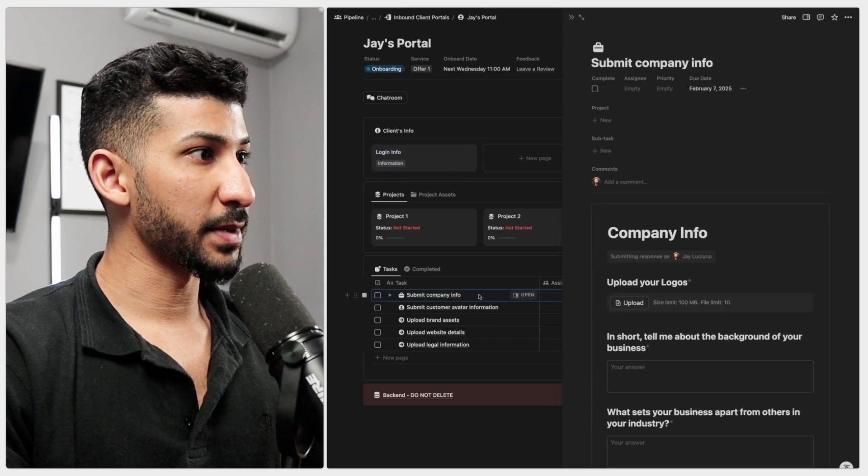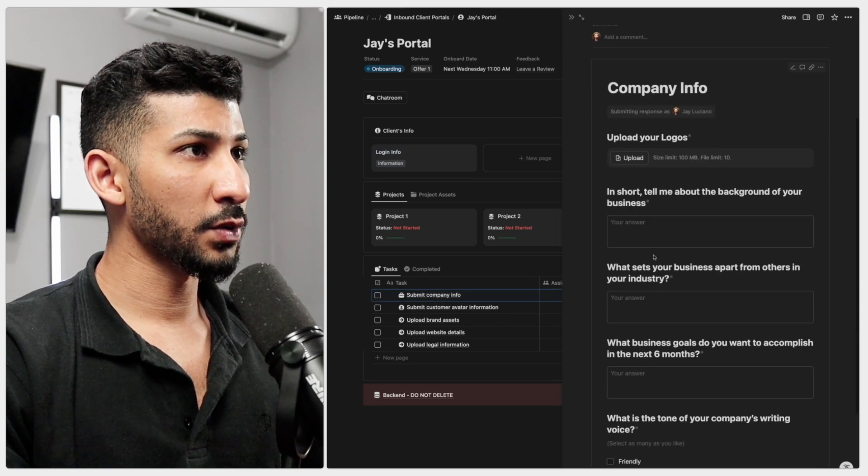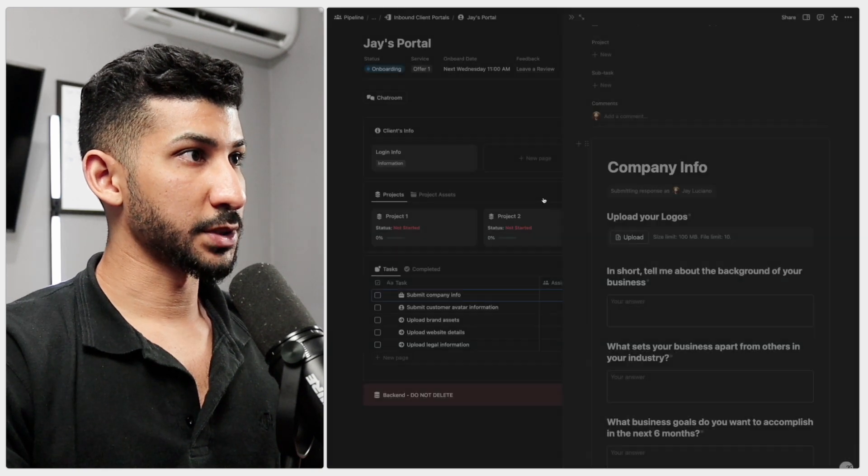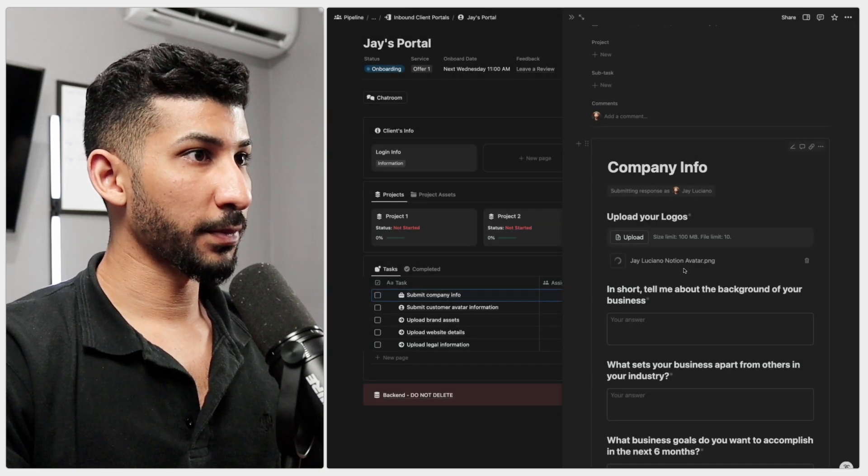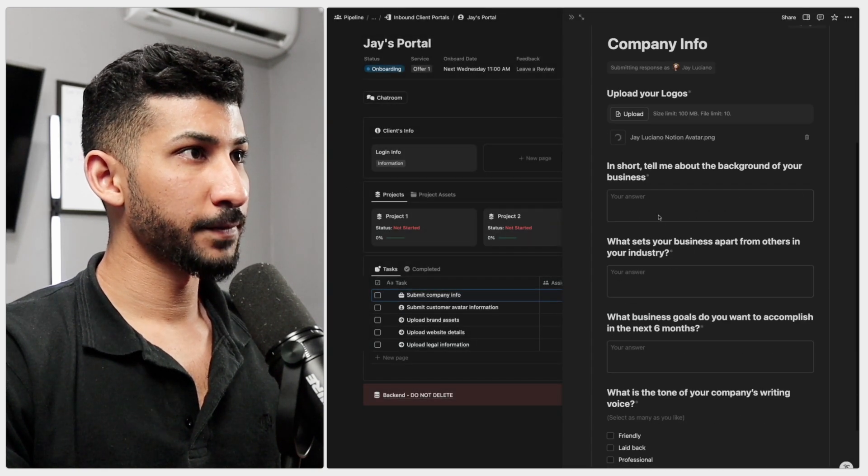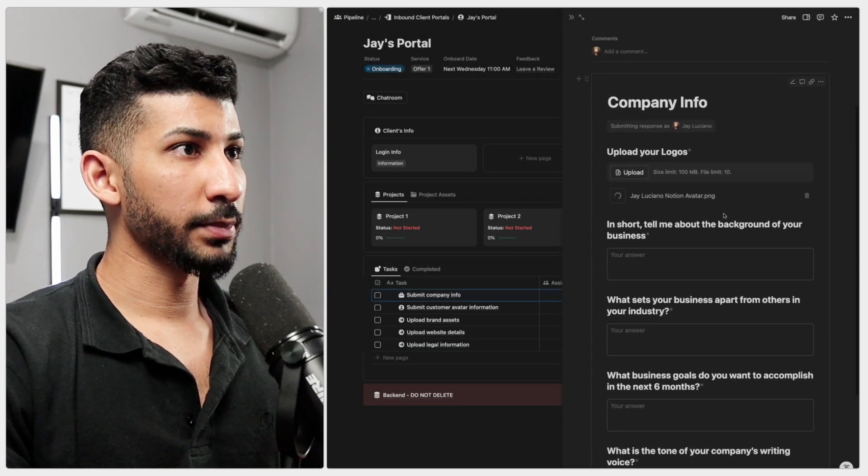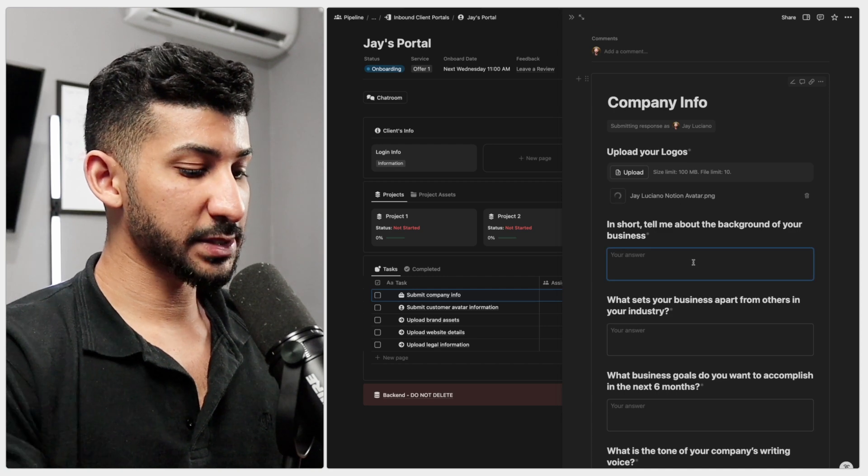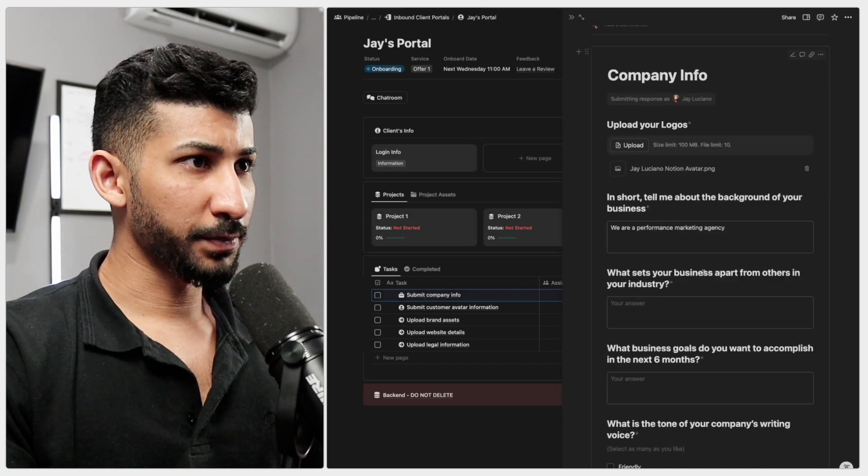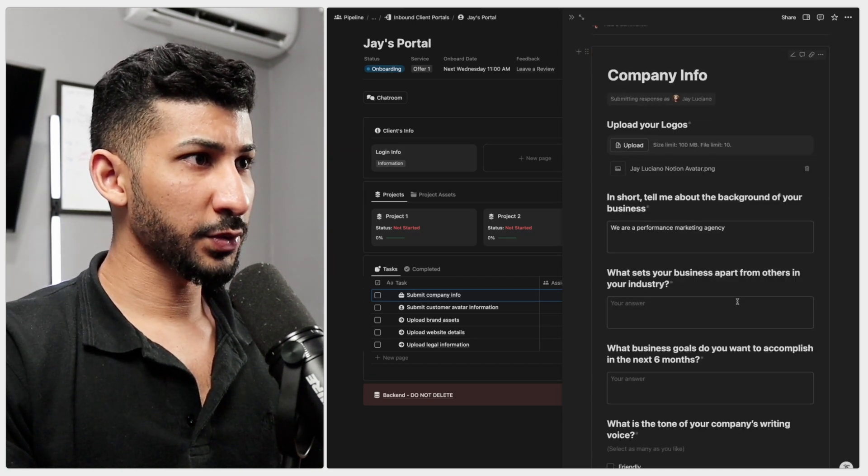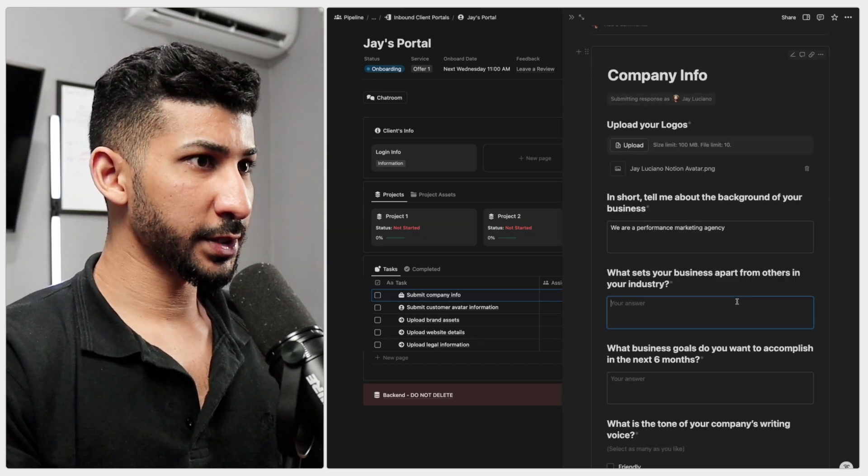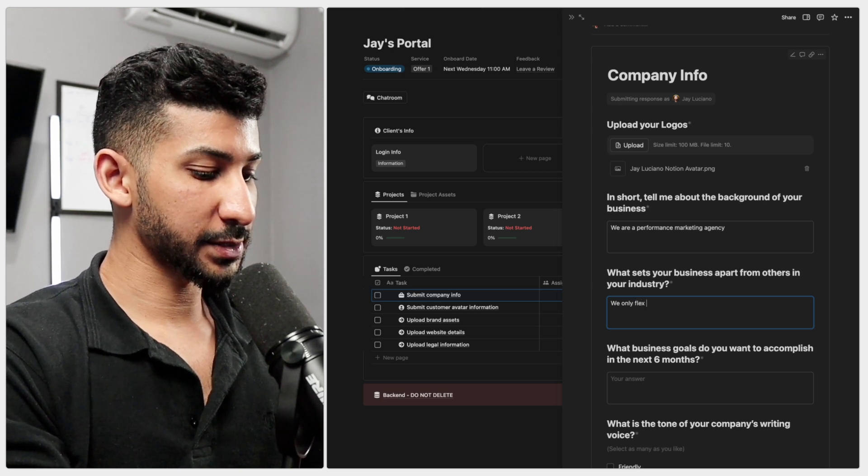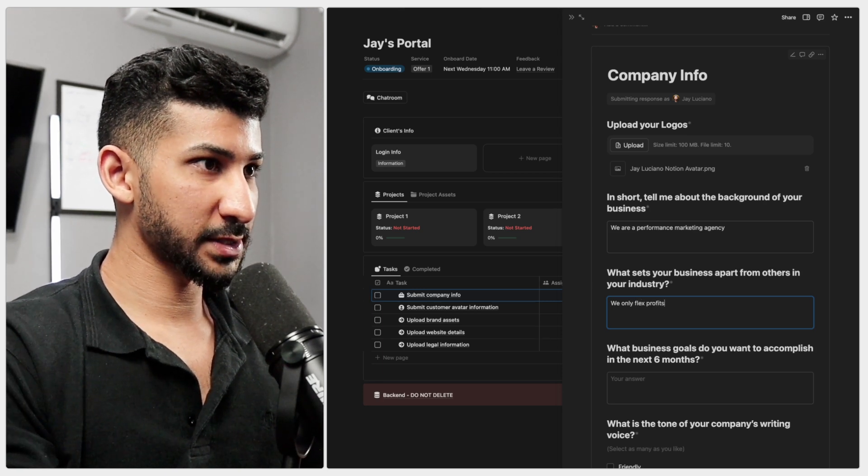So let's go ahead and mark this one as complete. Let's go and submit the company info, upload your logos. I'm just going to upload my profile picture right there. In short, tell me about the background of your business. What sets your business apart from others in the industry? We only flex profits.